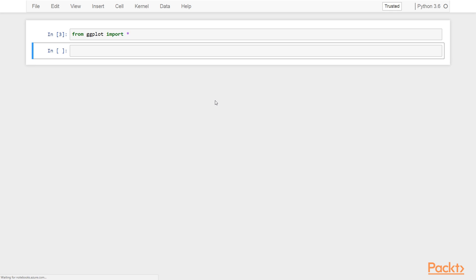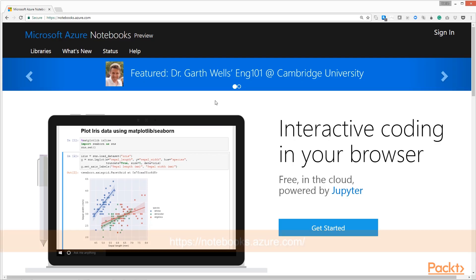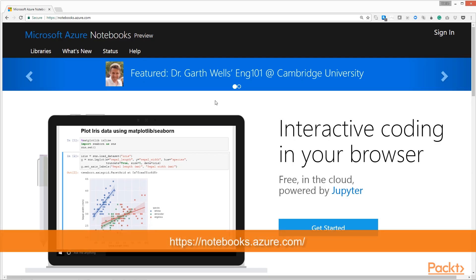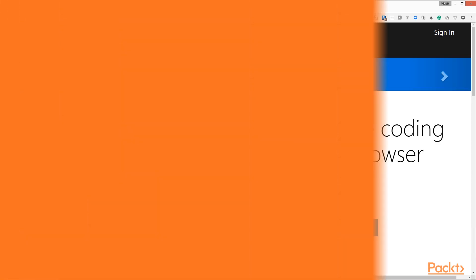In case you have any issues with the installation of ggplot, you can also use Microsoft hosted notebook server for running this code, which is available at notebooks.azure.com.